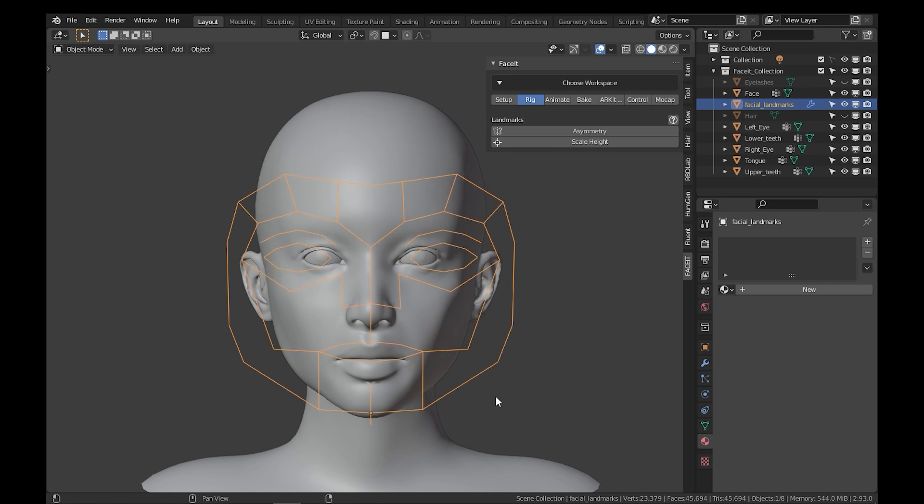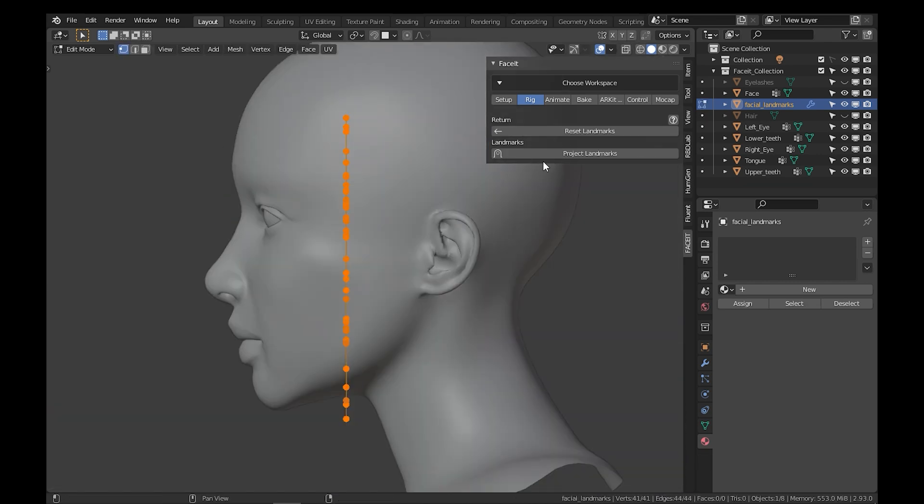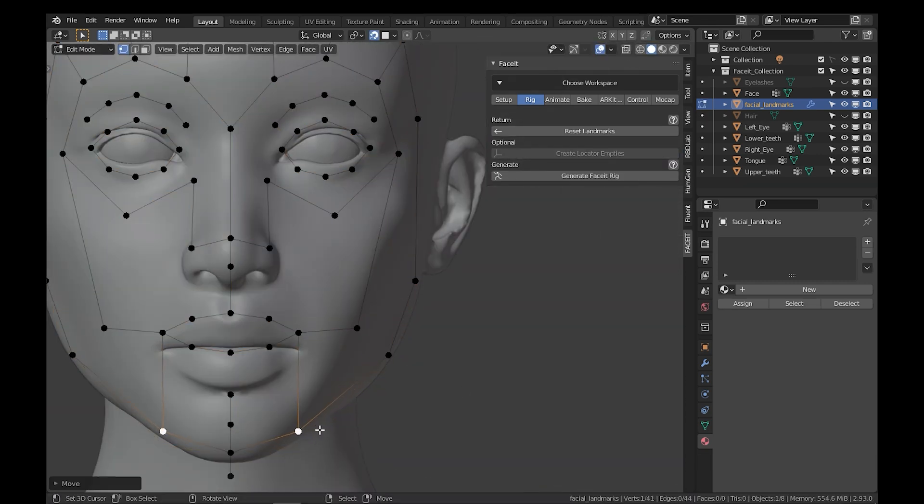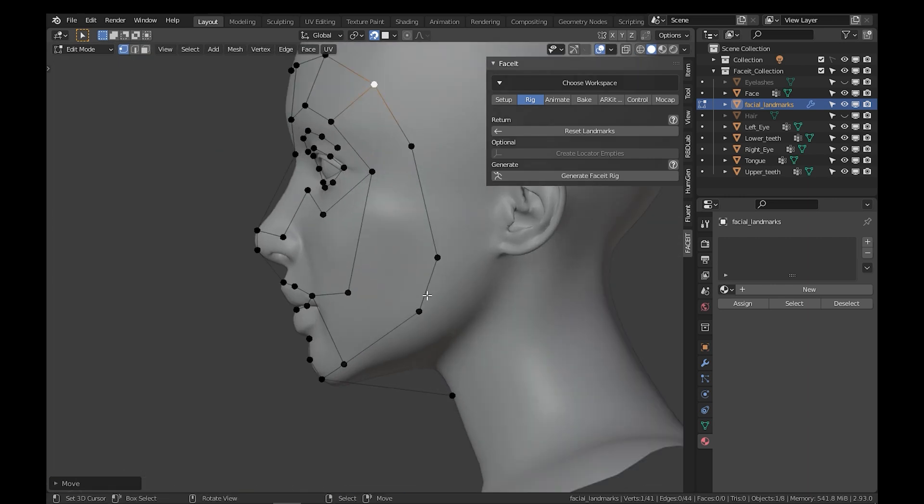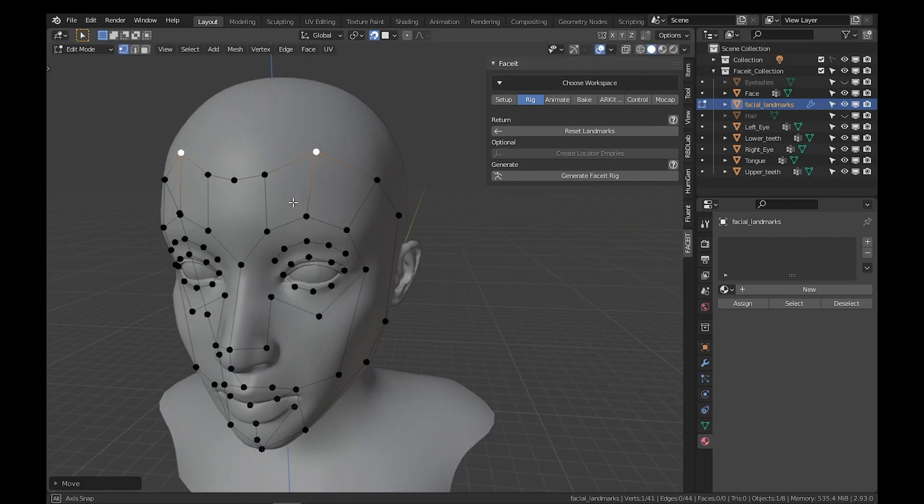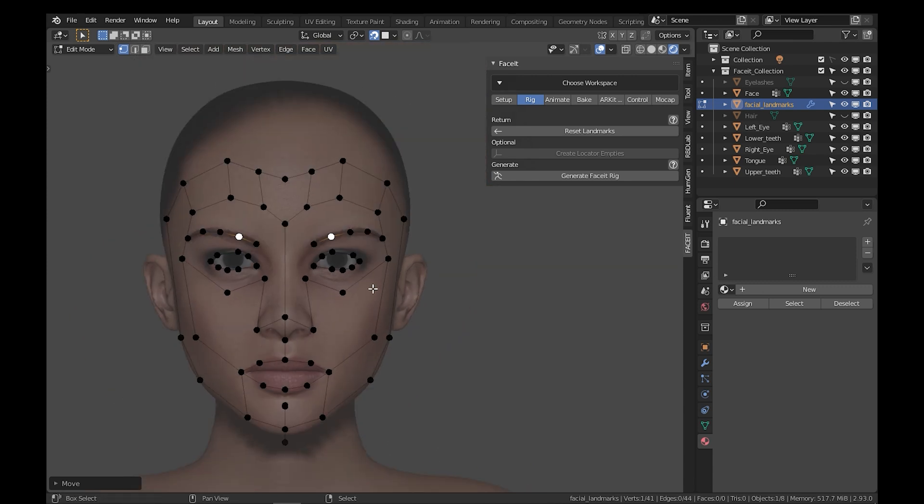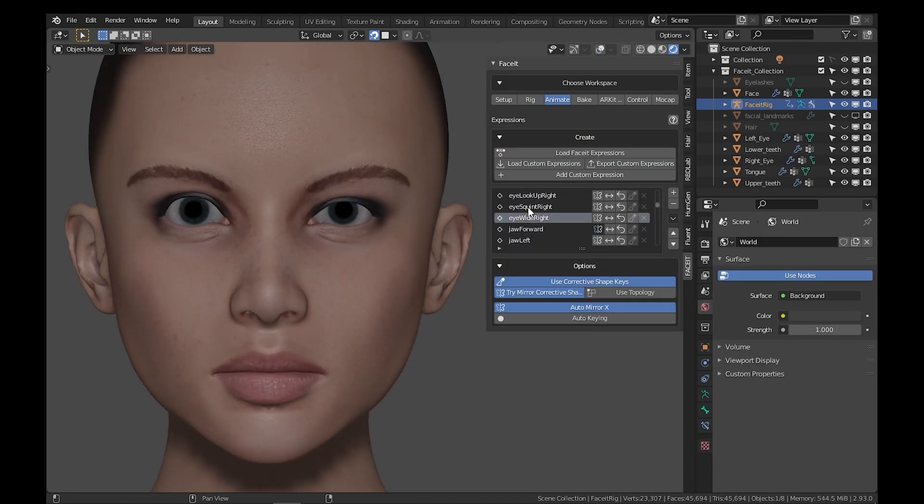Smart rigging process. Faceit offers an easy workflow for the rigging process, as the add-on does the heavy lifting for you by generating a guide mesh called Landmarks. And you can use it to manually adjust and fit any character, and these guides will generate the rig for you automatically.